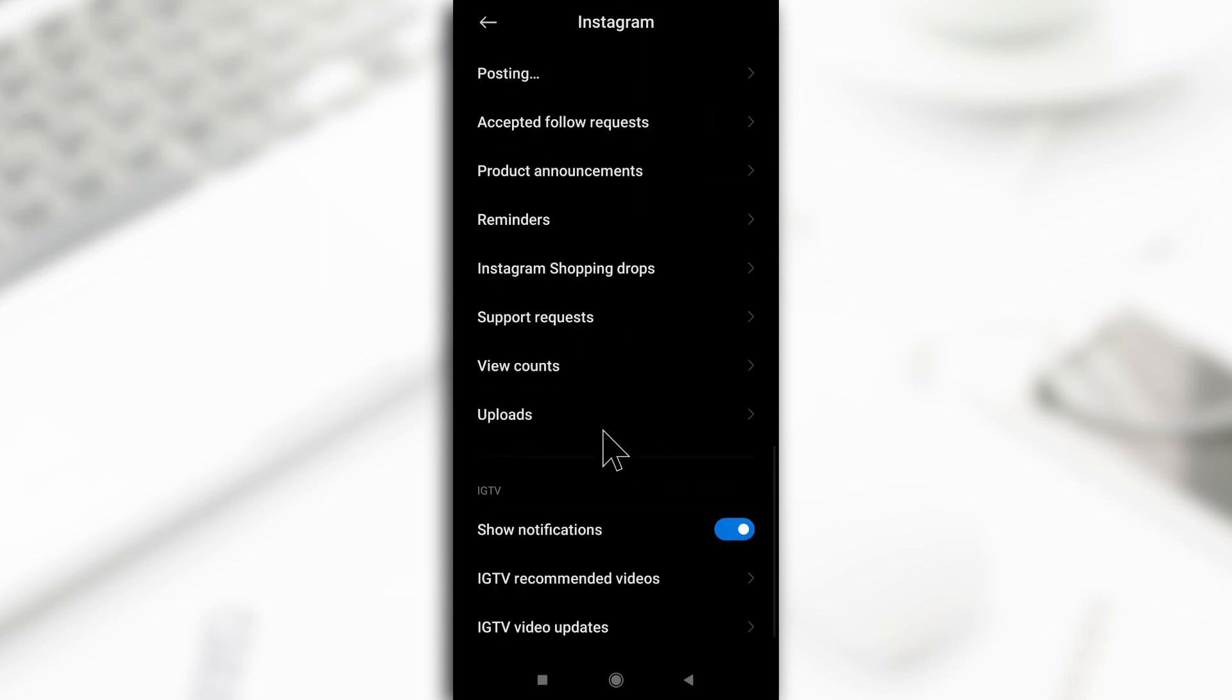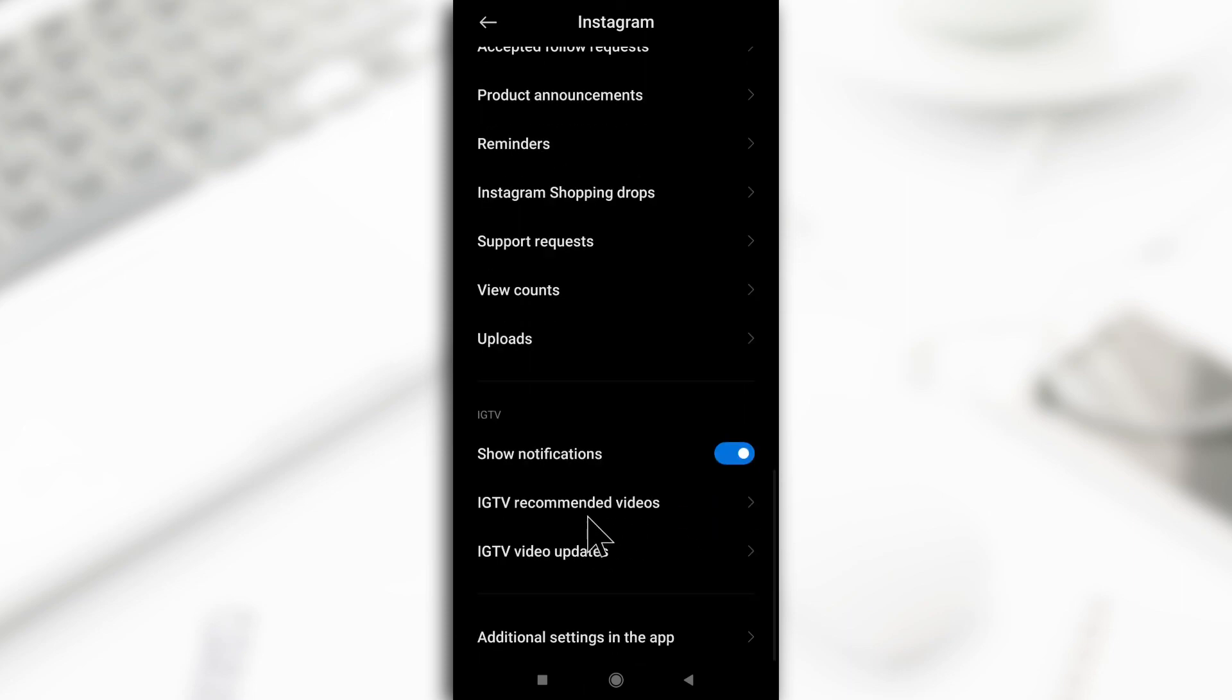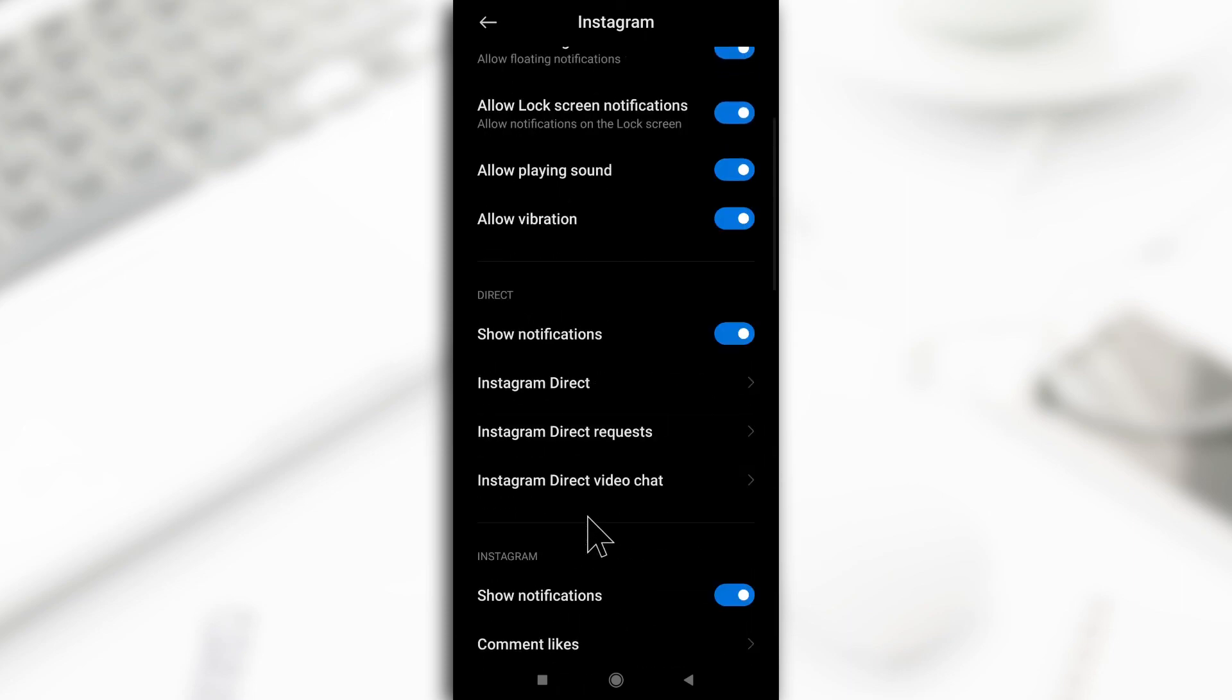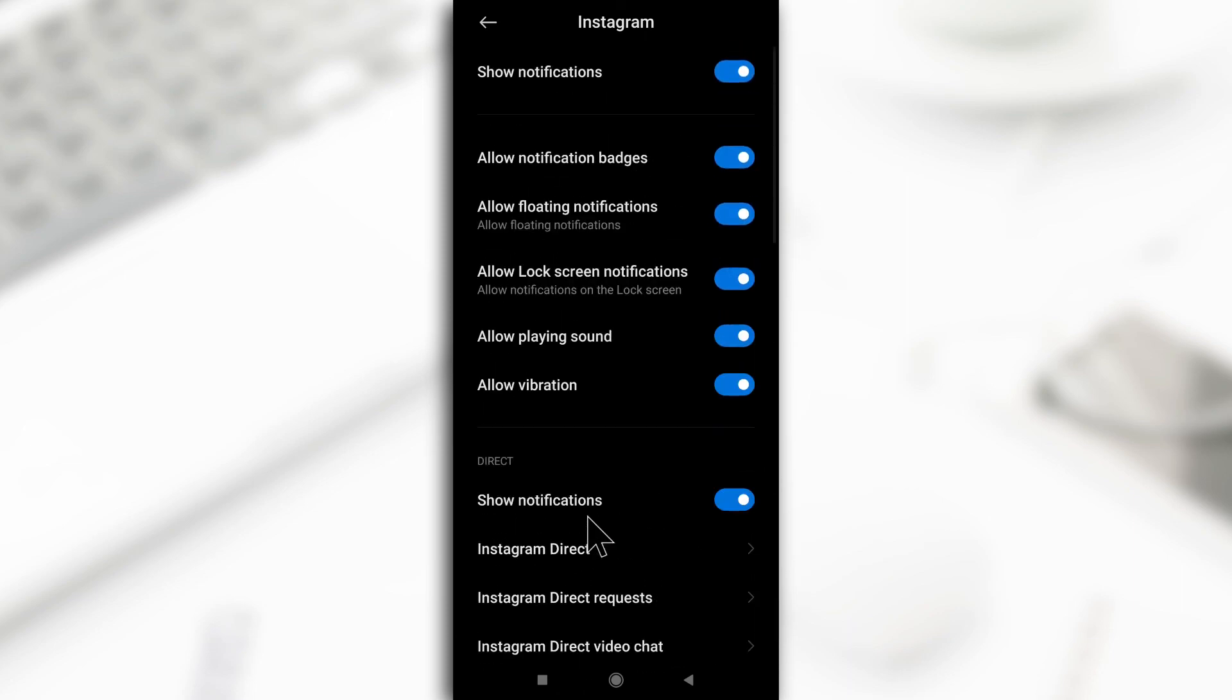And then you also have this one for IGTV, so you can also disable notifications on this one. That's basically how you do it if you want to disable notifications completely on the Instagram app. Thank you so much for watching.